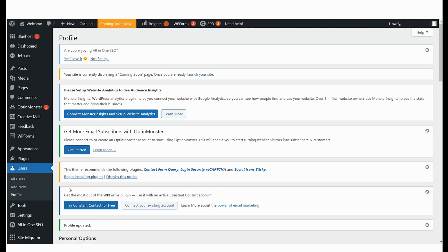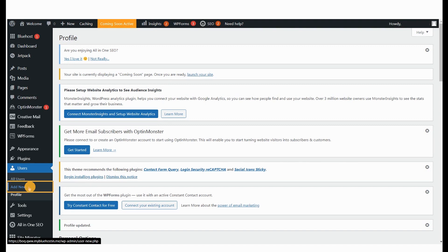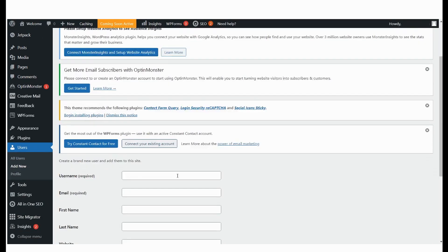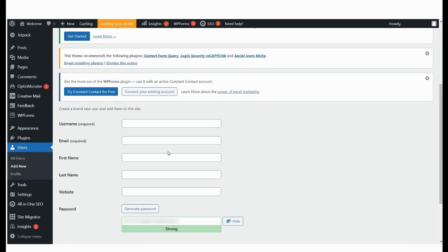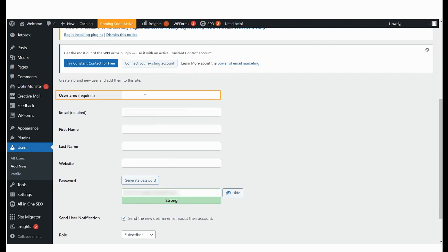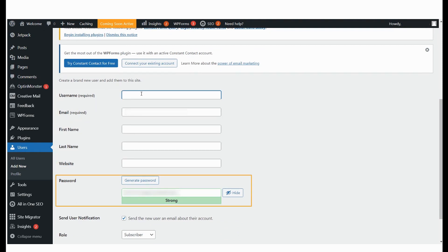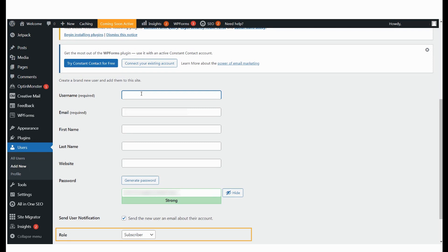In the Users section of your WordPress dashboard, select Add New. Enter a username, email ID, first and last name, website, set a password and assign a role.